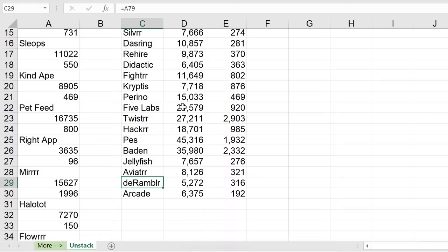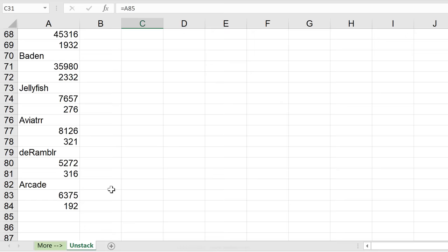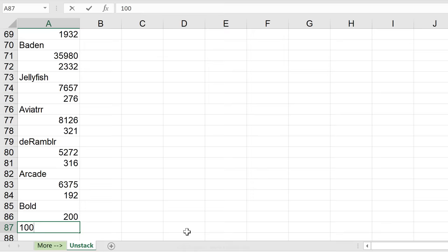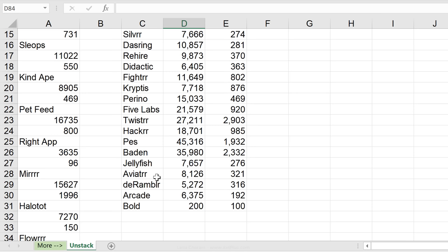So notice that my text stayed the same. These changed and the zeros are gone. But now if I add in new data to this, let's do bold, 200, 100, it gets reflected in here.